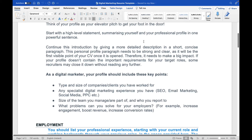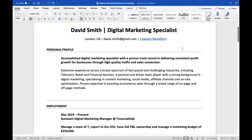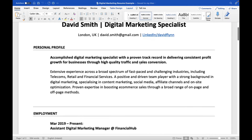Here's an example — a sample CV of David Smith. You can see his designation, location, email, and LinkedIn link. His personal profile reads: 'Accomplished digital marketing specialist with a proven track record in delivering consistent profit growth for businesses through high-quality traffic and sales conversion.' In just two lines, the person has portrayed what they've done and how they've done it.